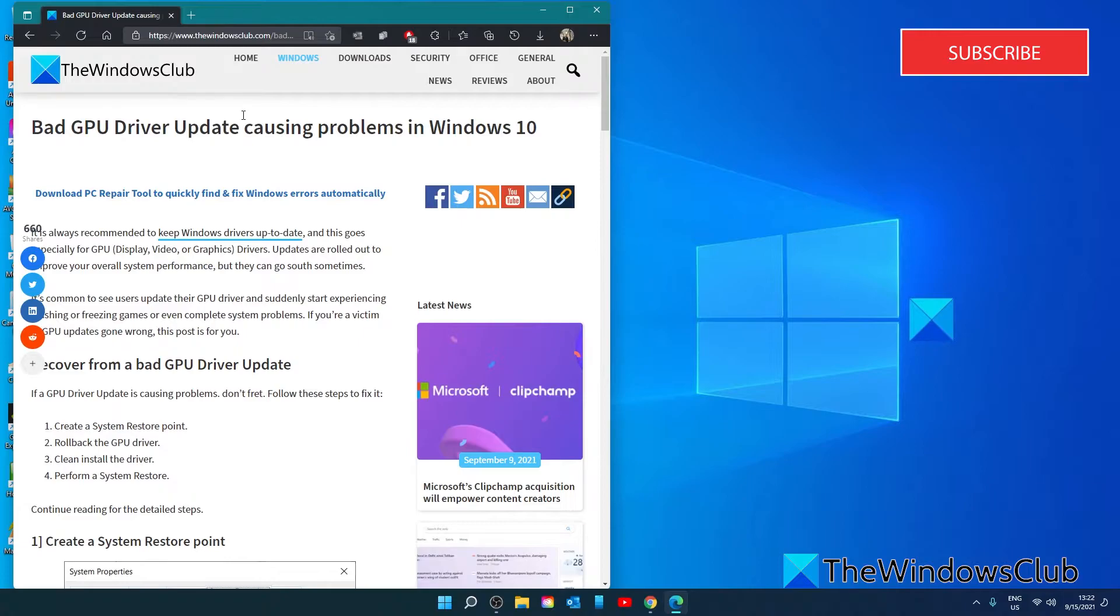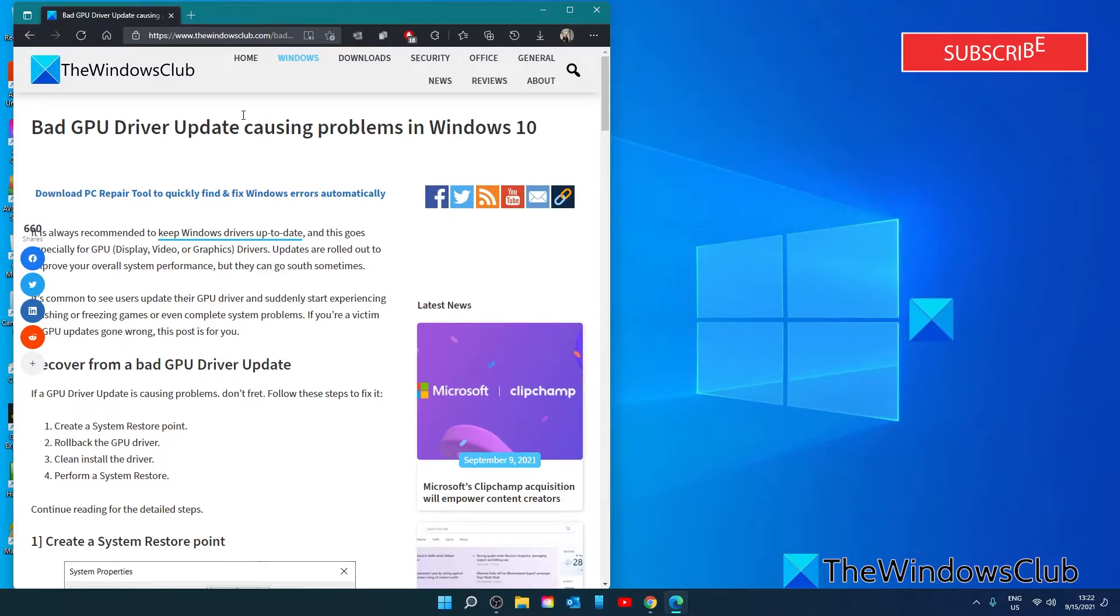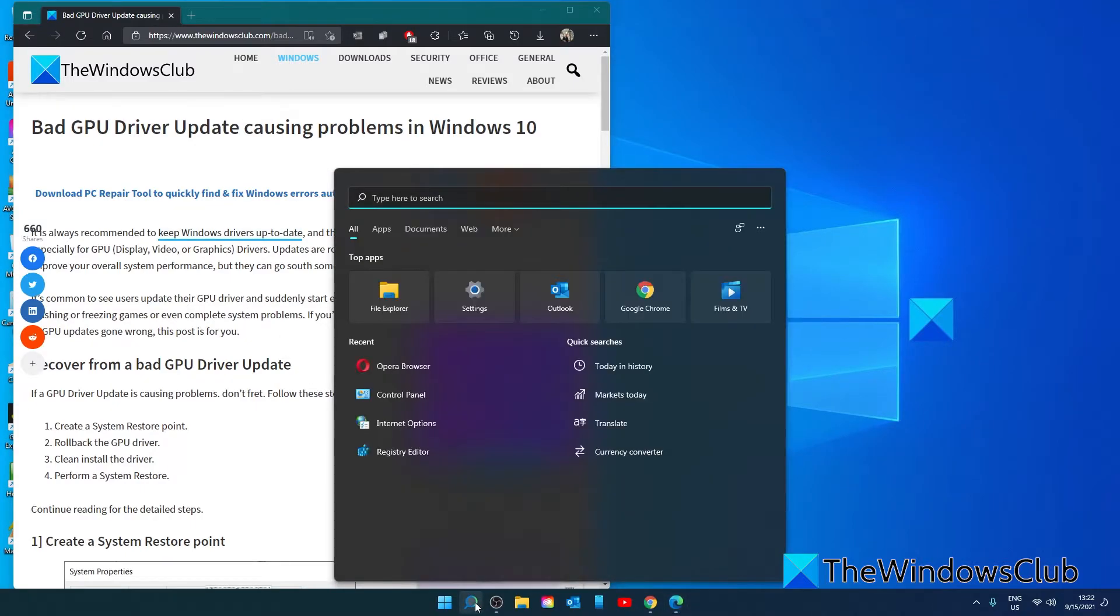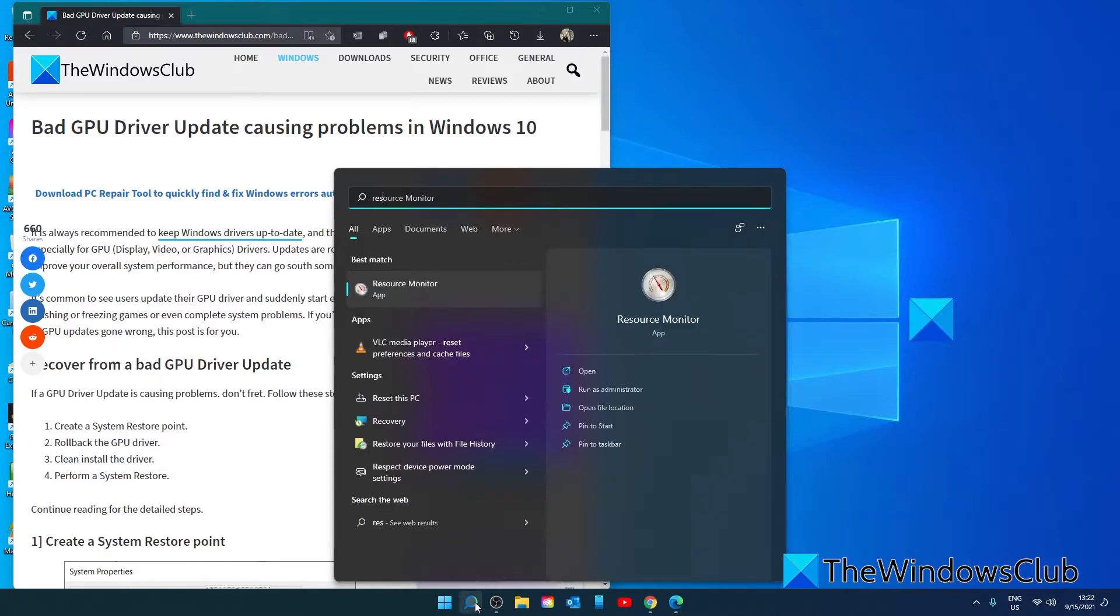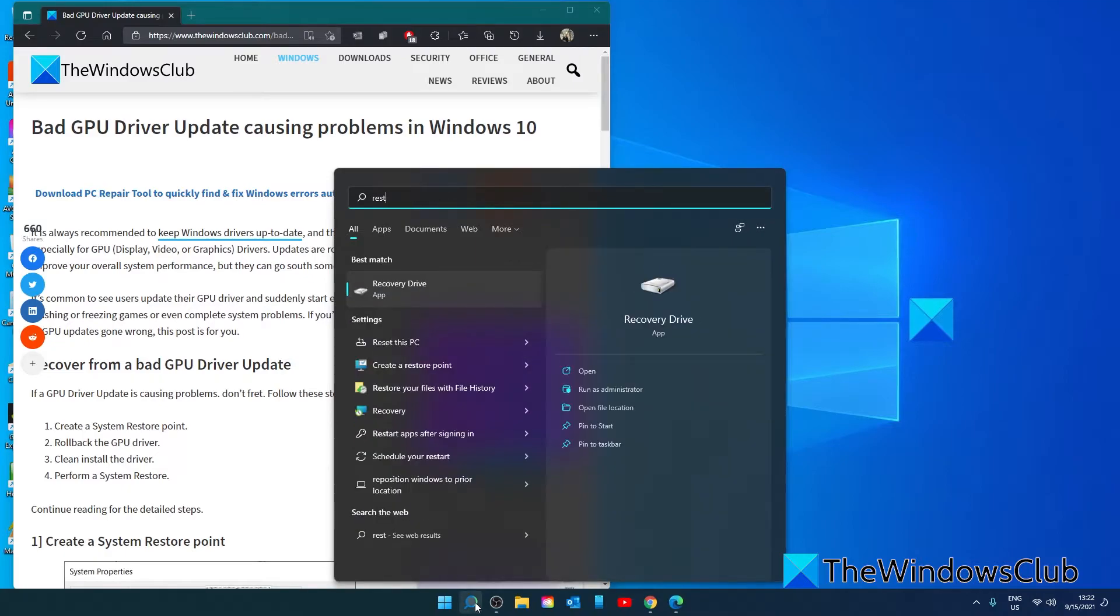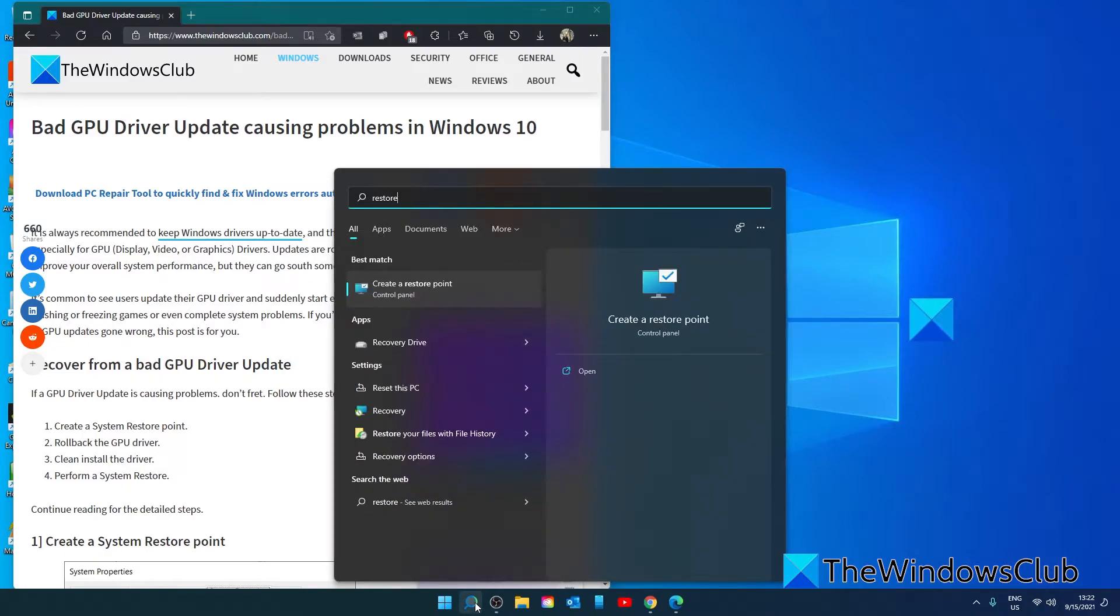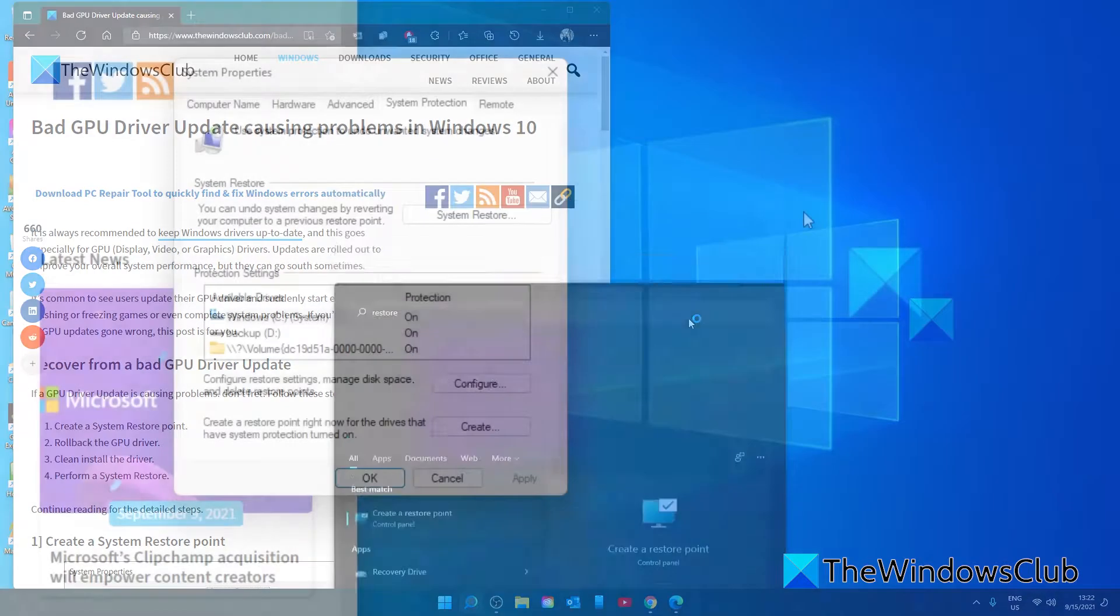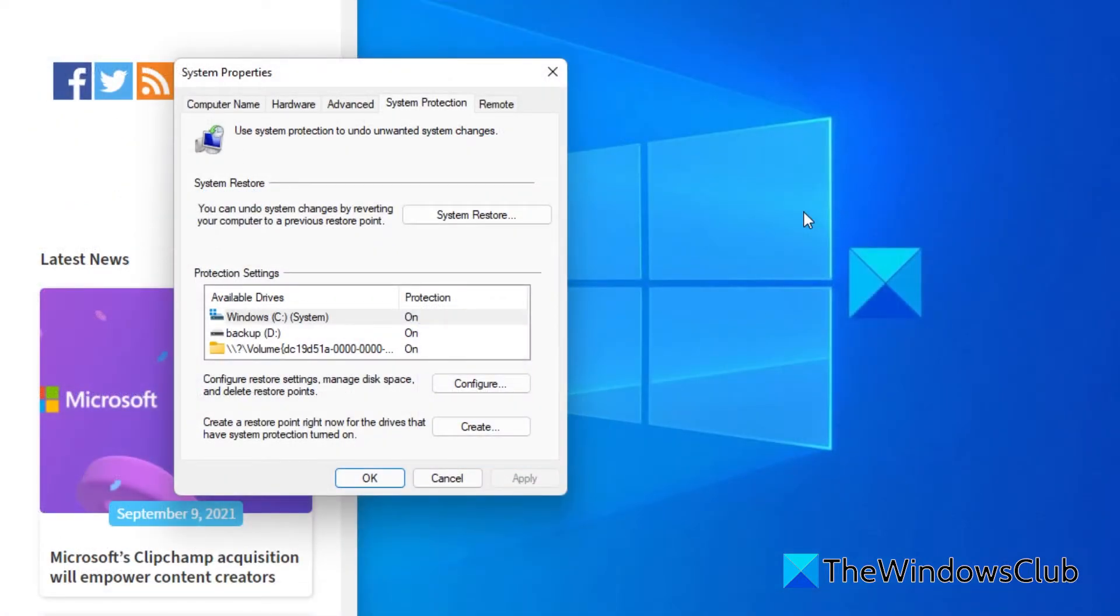You can open system restore by typing in 'restore', then click on System Restore.